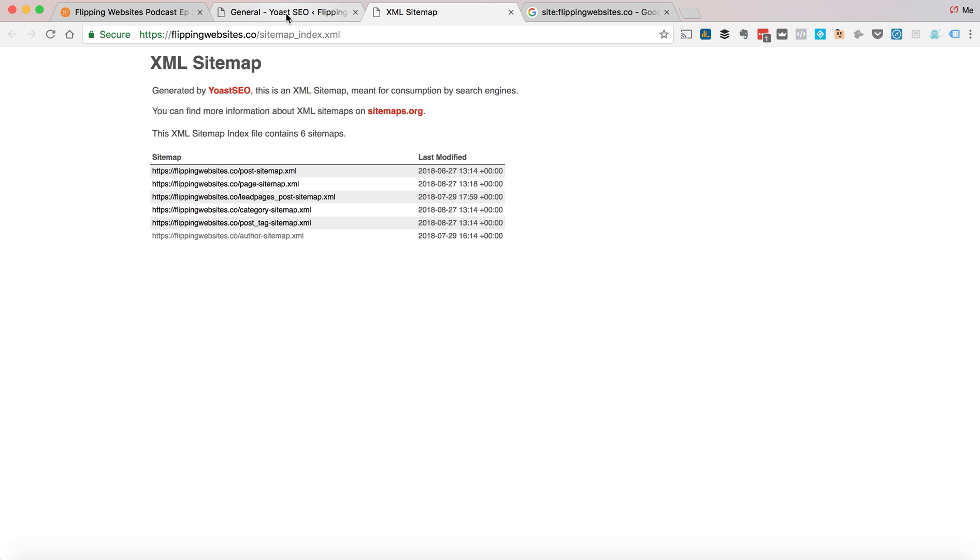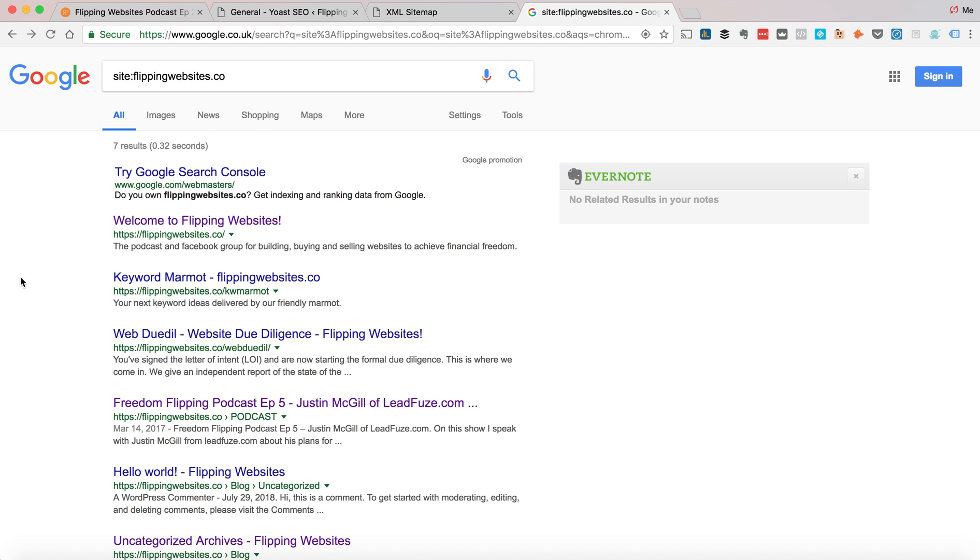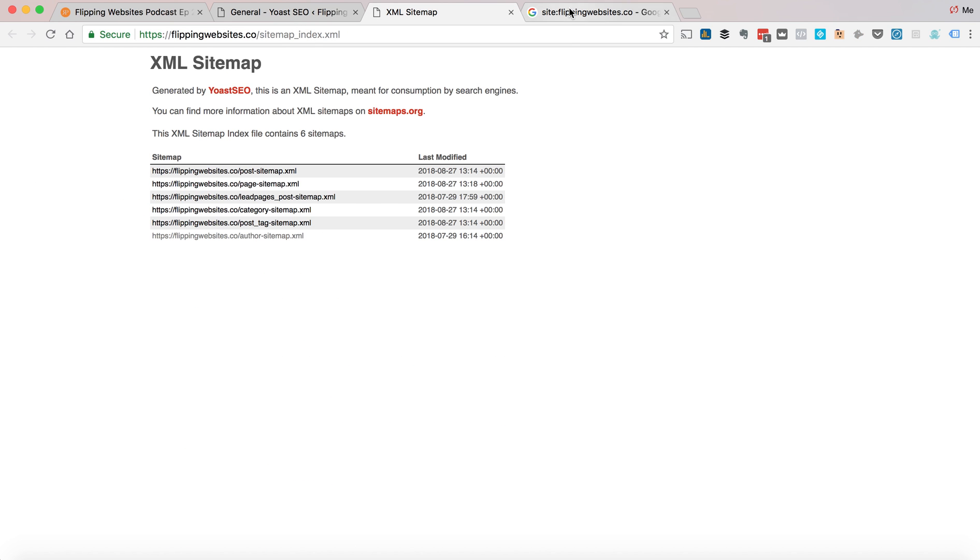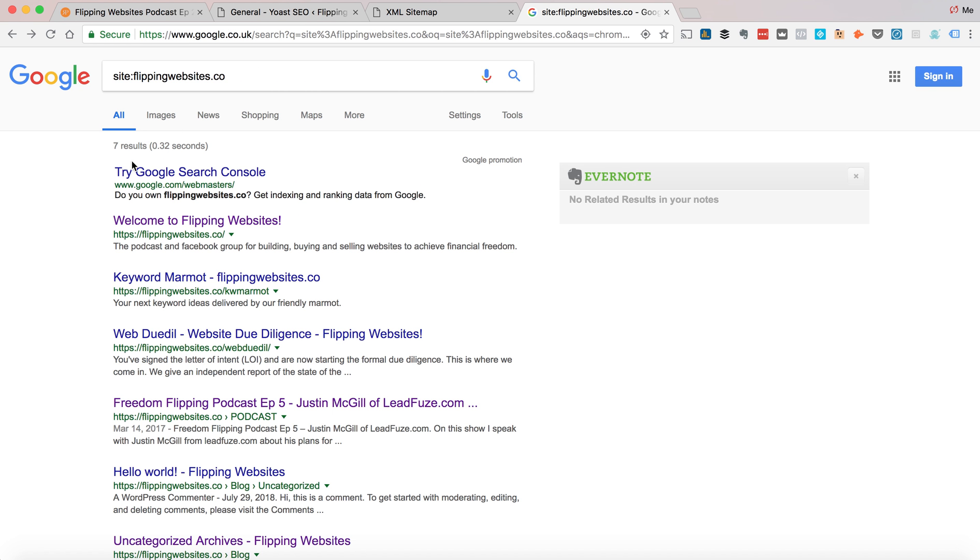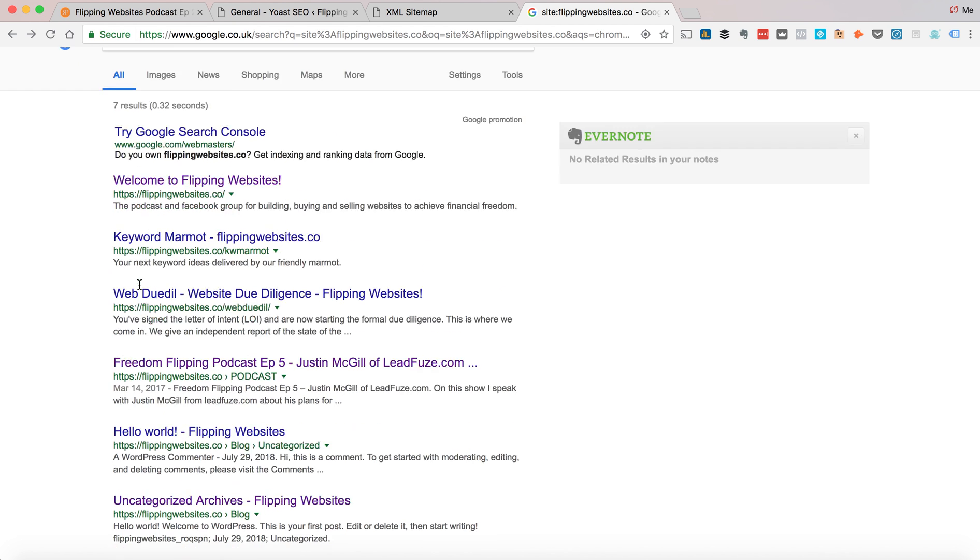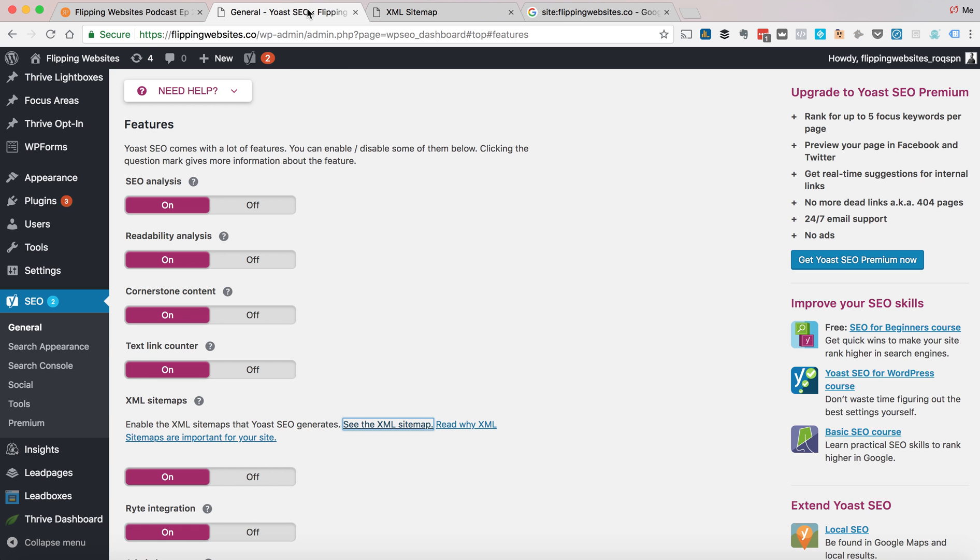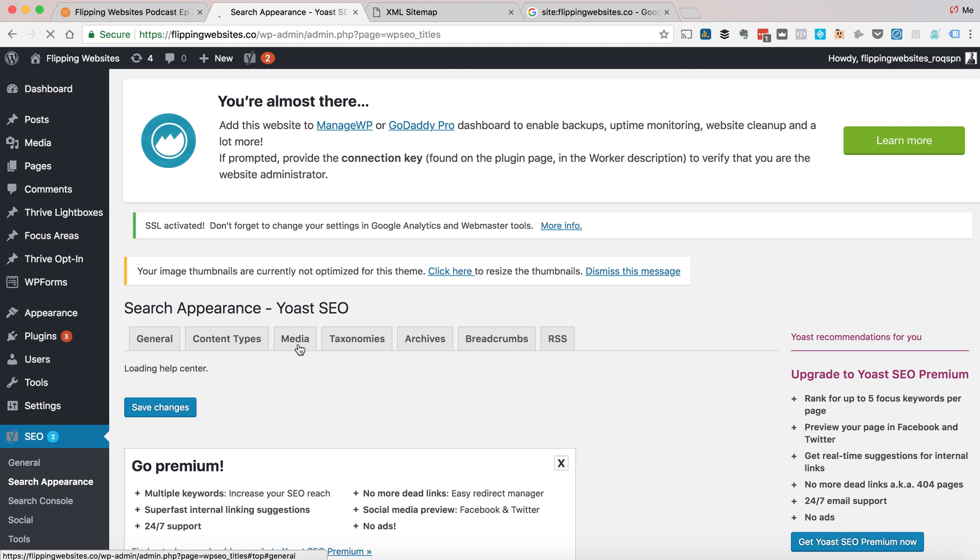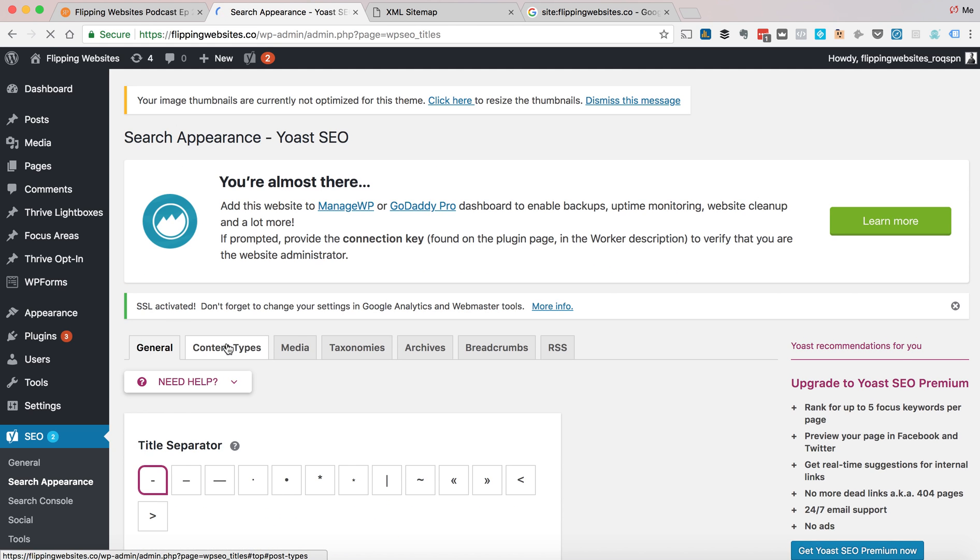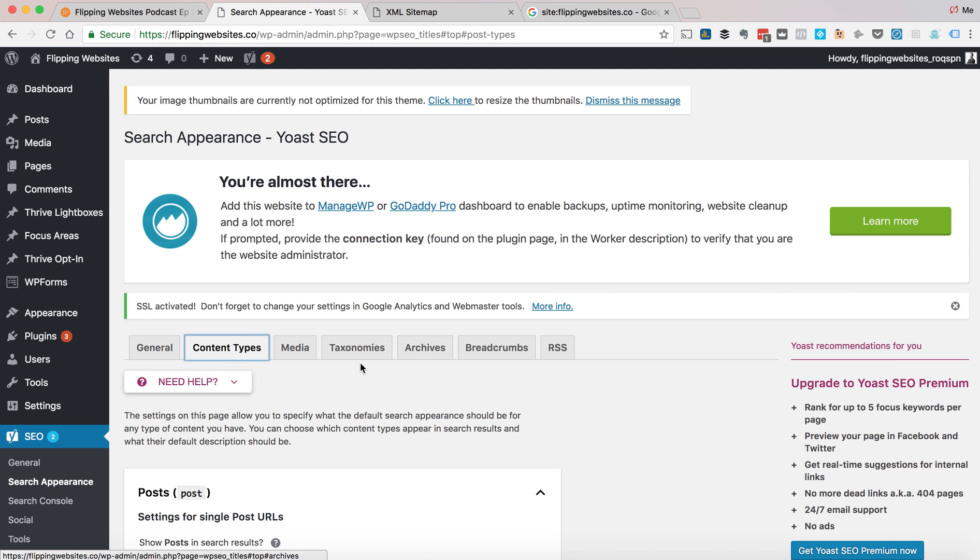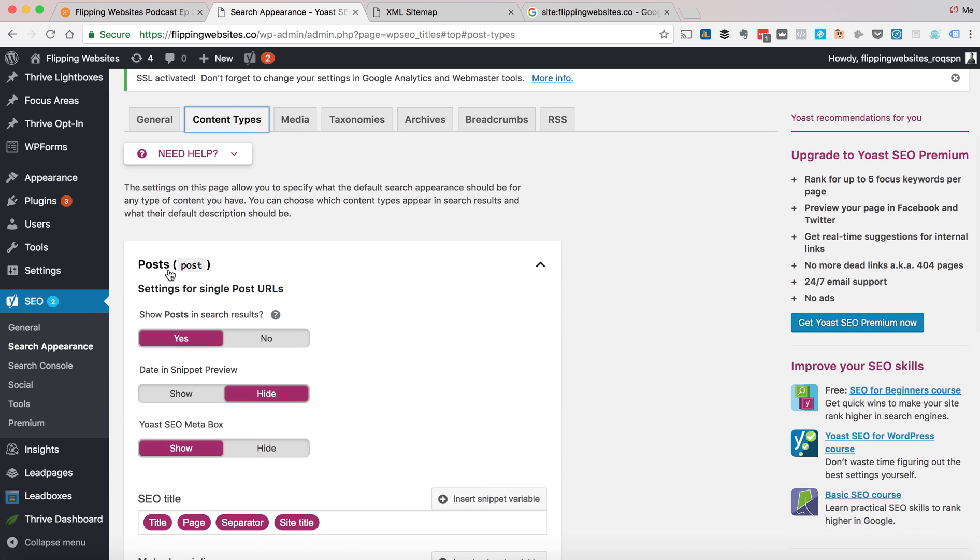So what I want to do is I only want the least number of pages and sitemaps showing because I want the least number of pages in the Google index. I don't want author archives, category archives, anything to show in the index. So in order to do that, you go to Search Appearance.